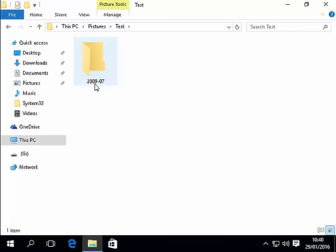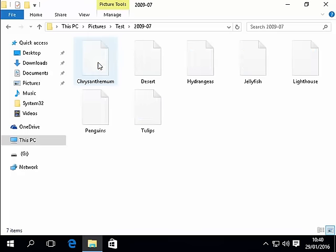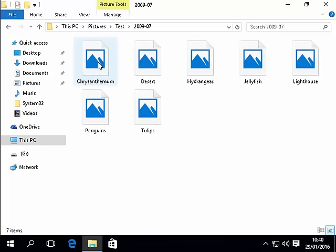These are just sample photos but that's when they were taken. It was taken in 2009 in the 7th month. I double click that and the photos are in there.